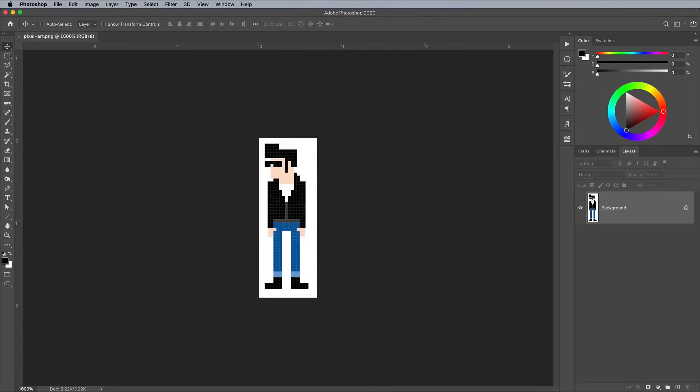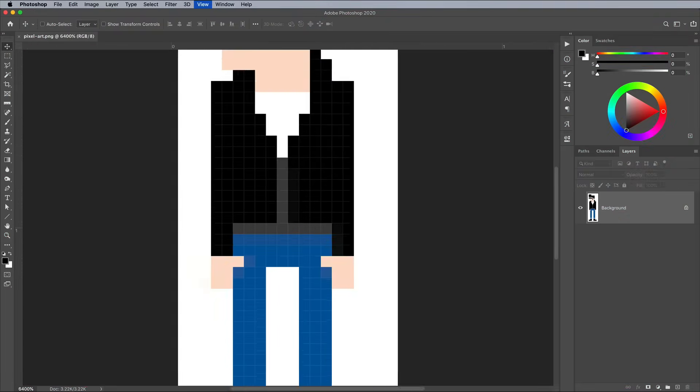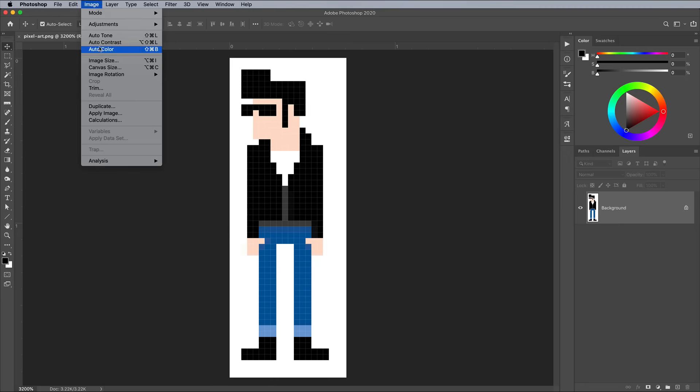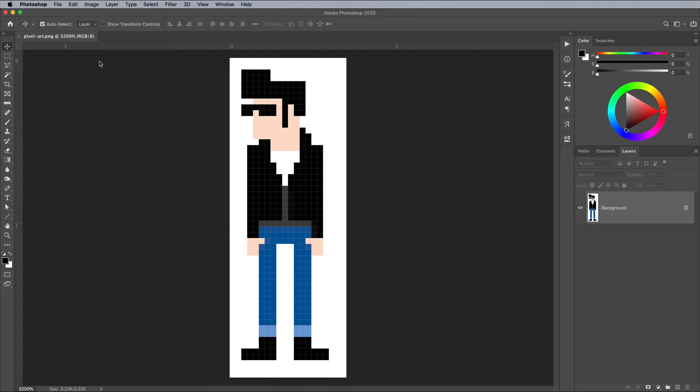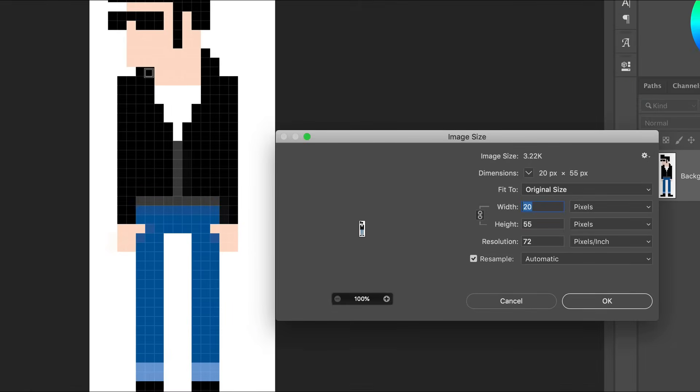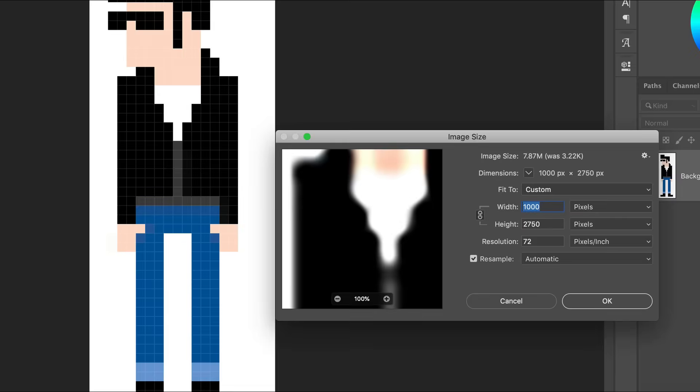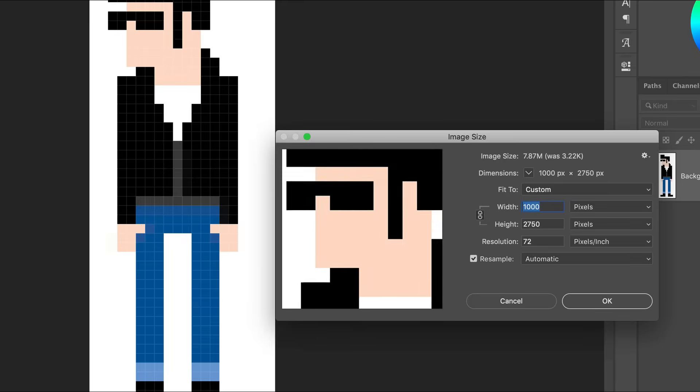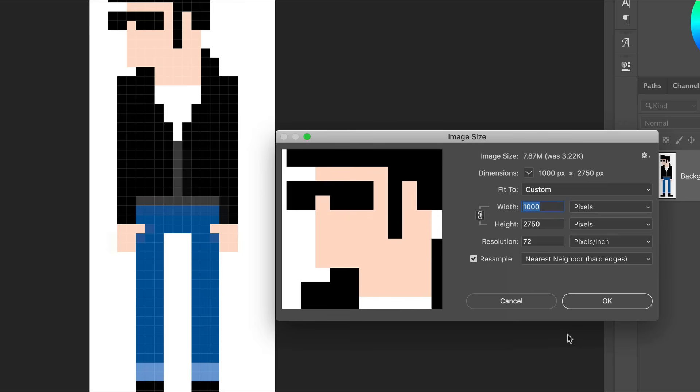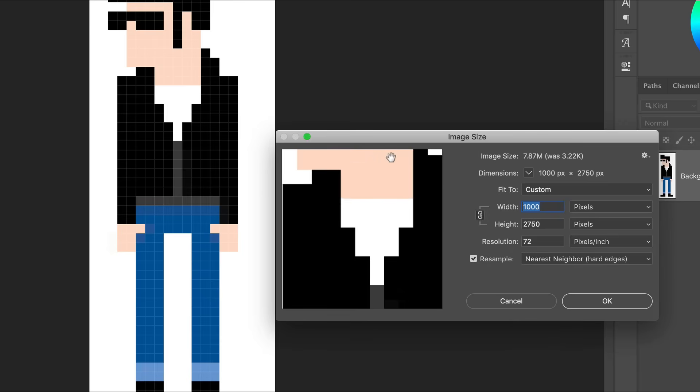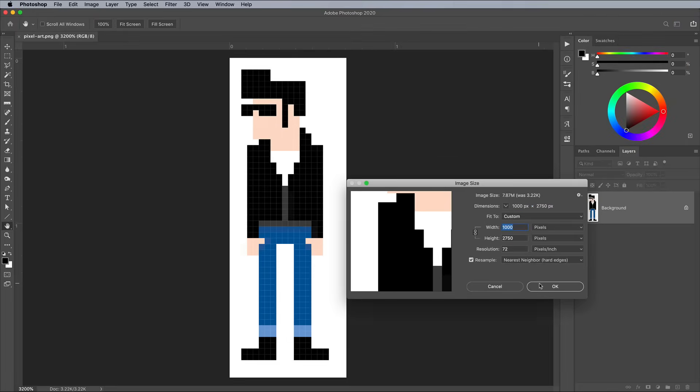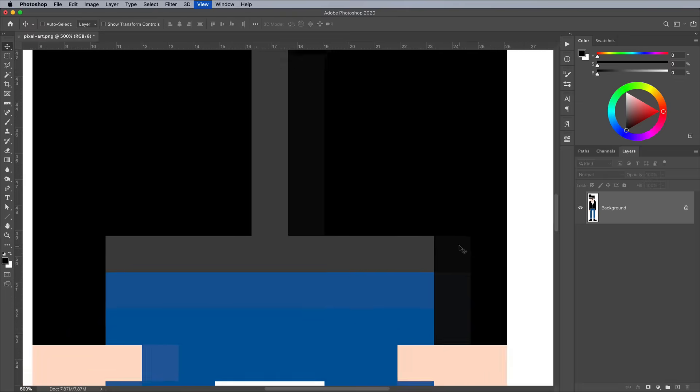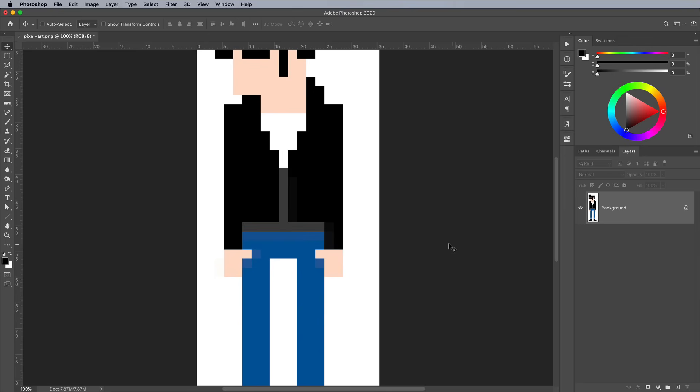One particularly useful option is nearest neighbor or hard edges. If you ever have some pixel art that you need to make bigger, or sometimes it works well with an icon or flat logo graphic, this setting preserves the hard edges, as its name suggests. This means you don't get that fuzzy haloing effect you usually get from upsampling a graphic.